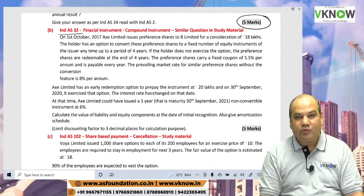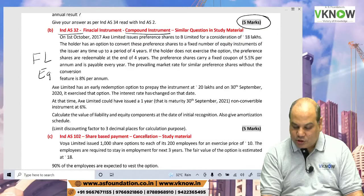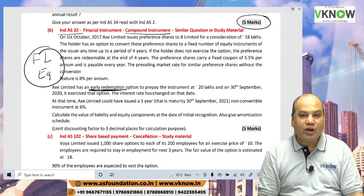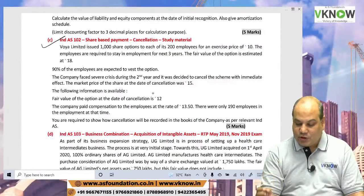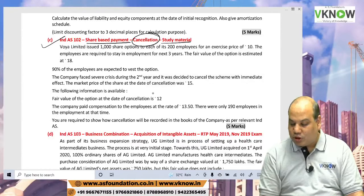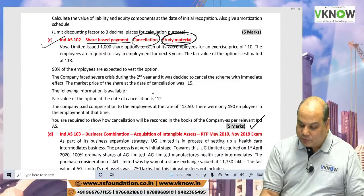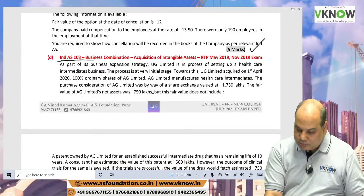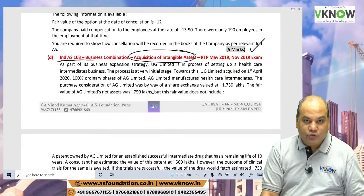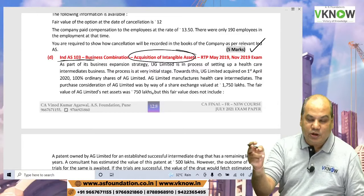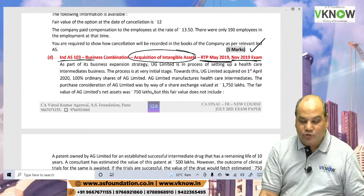Question 6B on Ind AS 32 covers financial statement compound instruments, where you divide financial liability and financial equity, with an early redemption adjustment also involved. A similar question is in the study material. Question 6C on Ind AS 102 covers share-based payment cancellation accounting — same question from the study material, 5 easy bonus marks. The final question on intangible assets acquired in a business combination was first asked in RTP May 2019, then the November 2019 exam, and now the July 2021 exam — the same question with the same three situations.